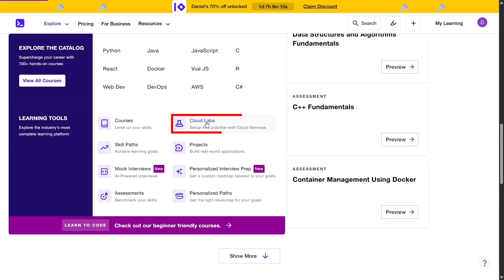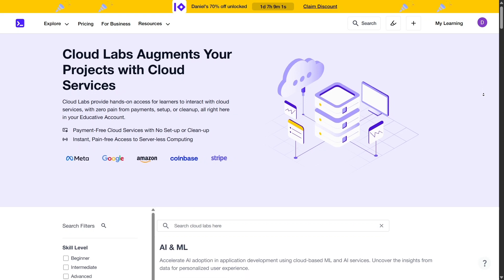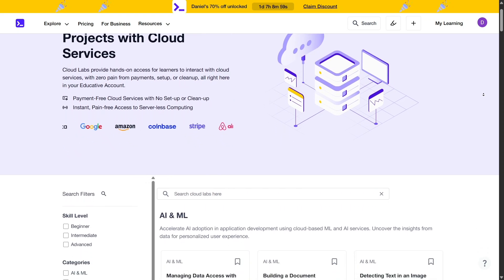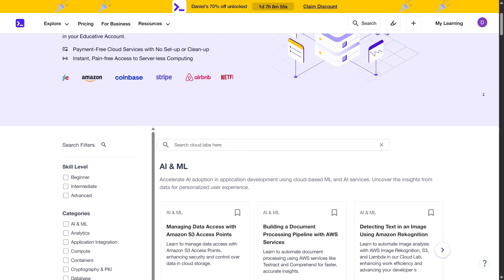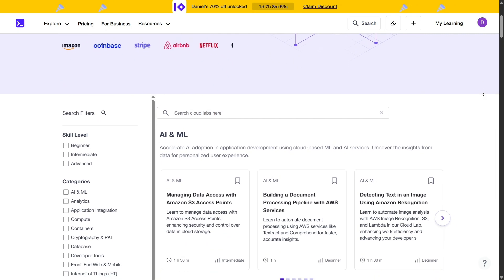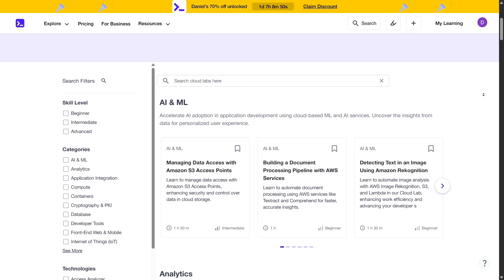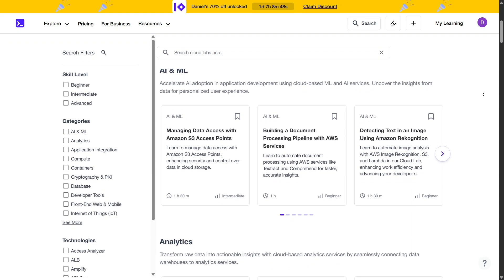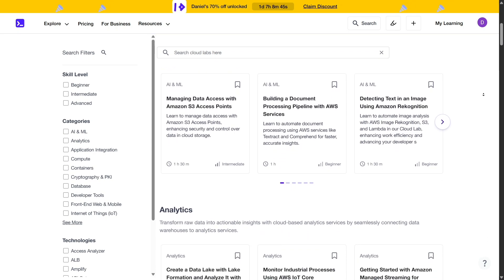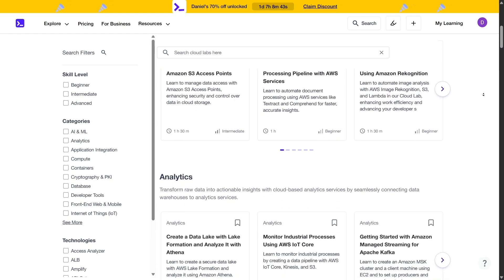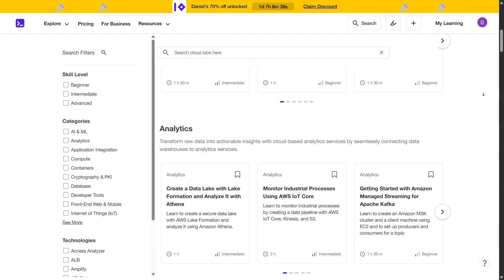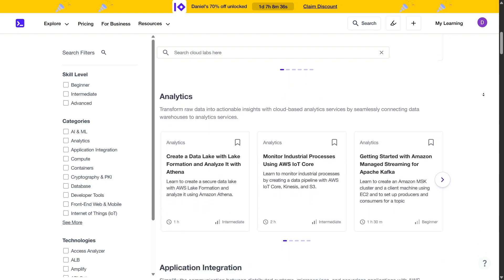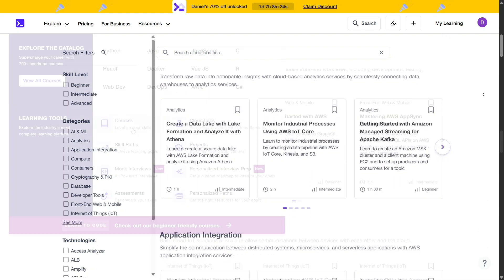Educative also offers CloudLabs, a feature that provides learners with a sandbox environment to experiment with cloud services without the hassle of setting up accounts or managing payments. This hands-on experience is invaluable for those looking to gain practical skills in cloud computing and related technologies. With over 100 CloudLabs available, users can explore various tools and services in a controlled, risk-free setting.